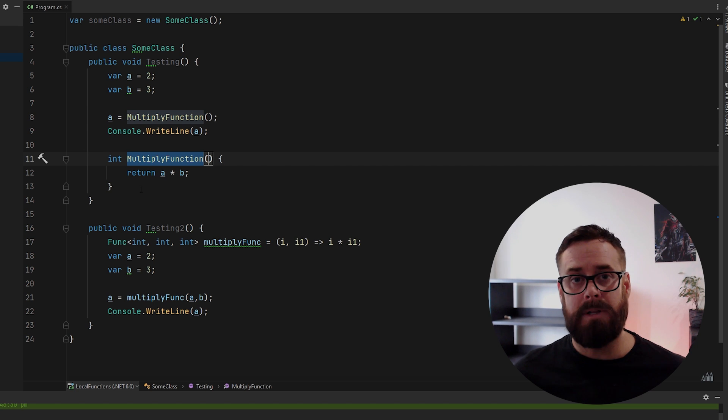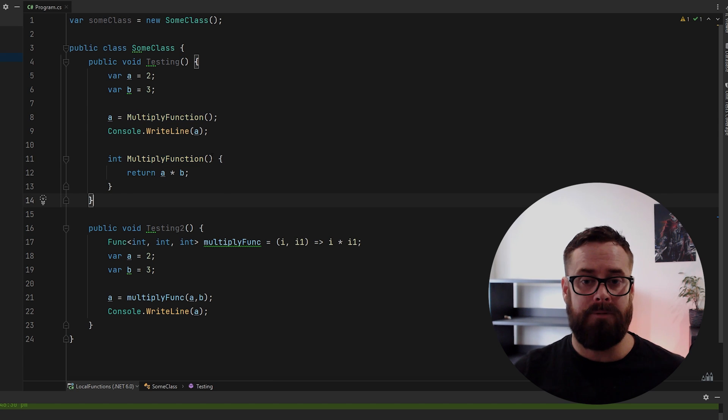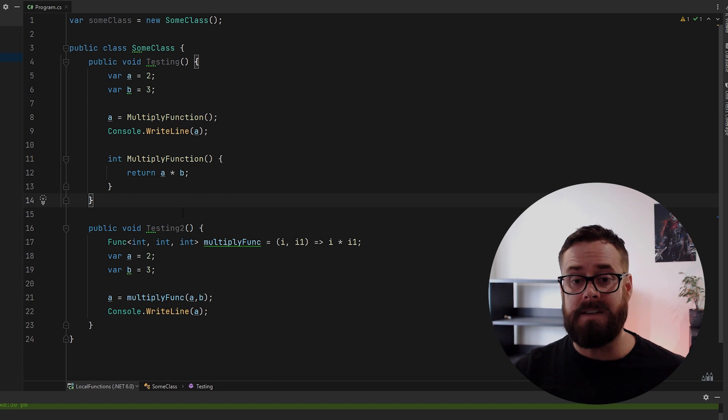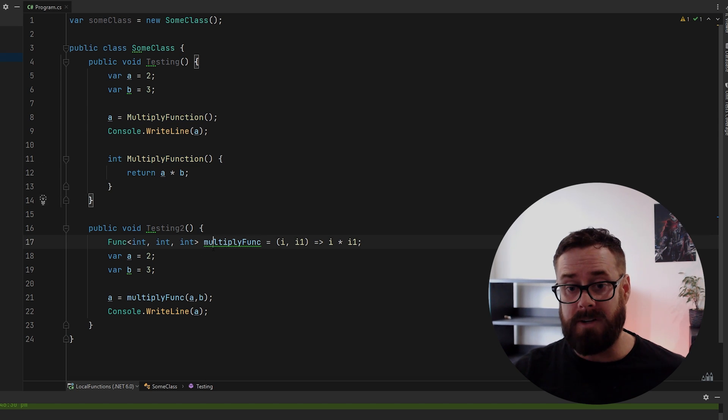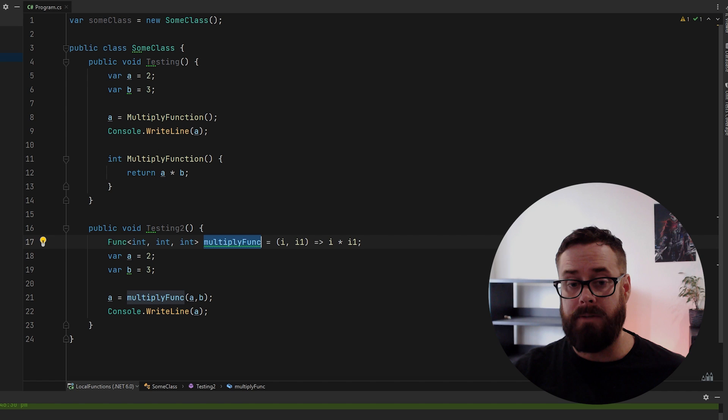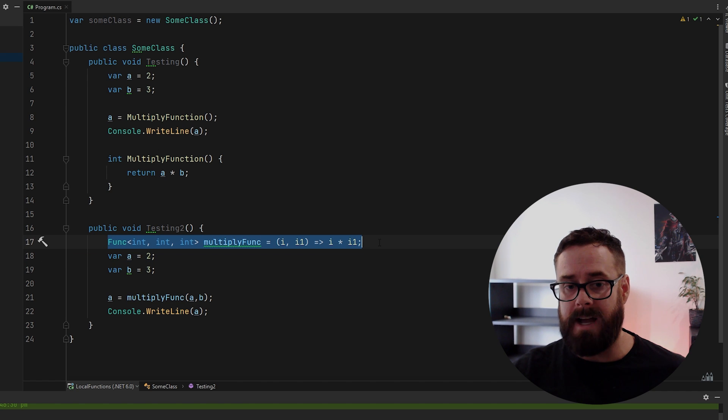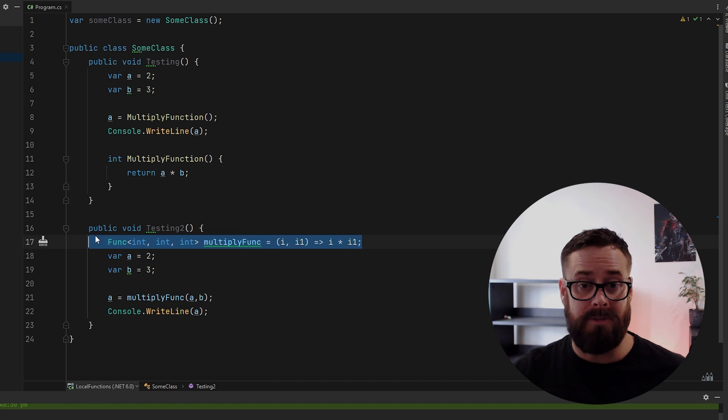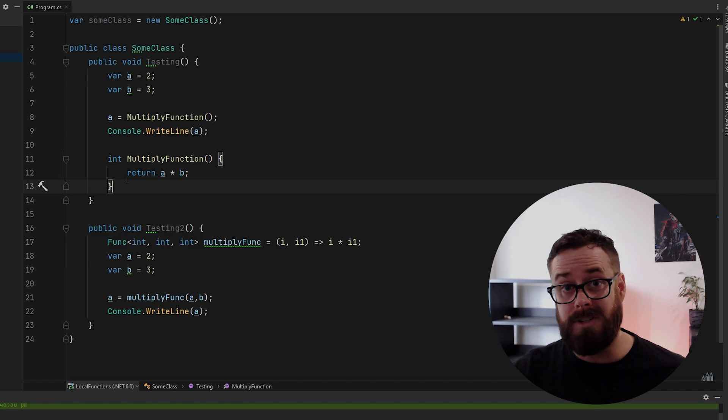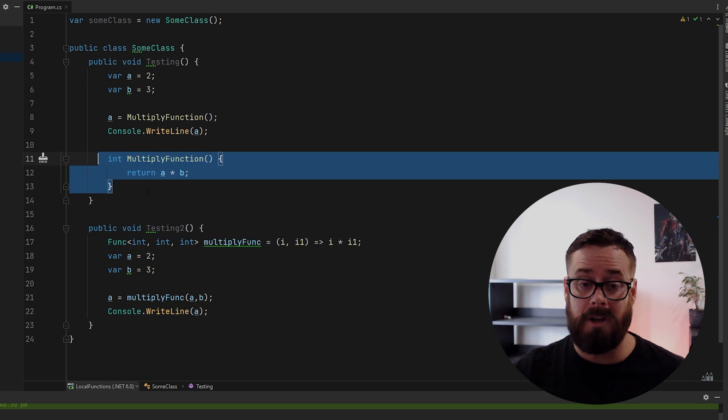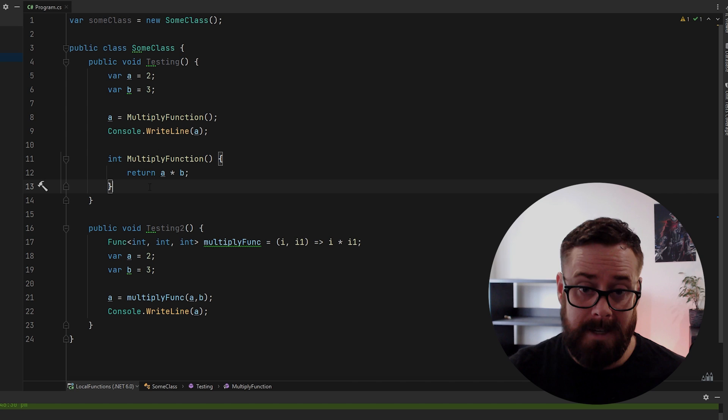I think local functions actually add readability because you know that this is specifically for this and nothing else. It doesn't pollute. It gives you the benefit of the arguments. It's faster than a func. So if you're doing this, if you're creating delegates inside your functions, change and use local functions instead.